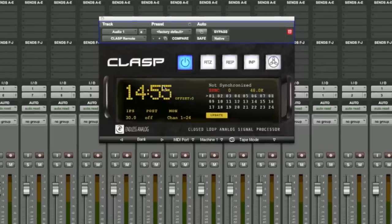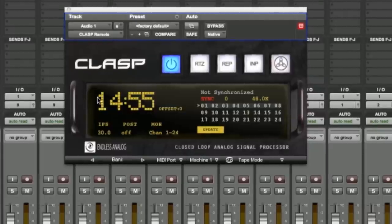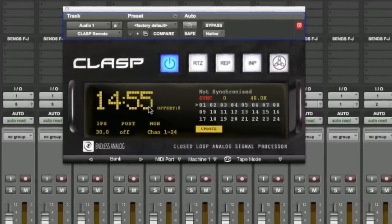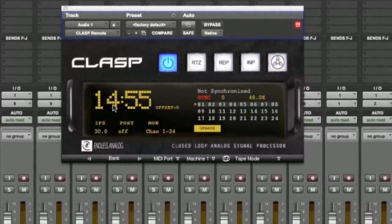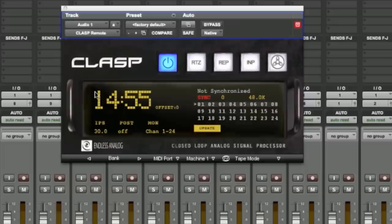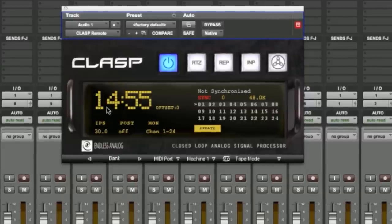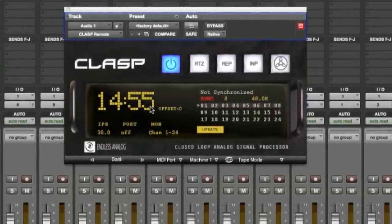First thing we're going to look at with this plugin is the countdown timer. The countdown timer indicates how much time in minutes and seconds is left on the tape reel. This also corresponds with the countdown timer on the front panel of the CLASP hardware.